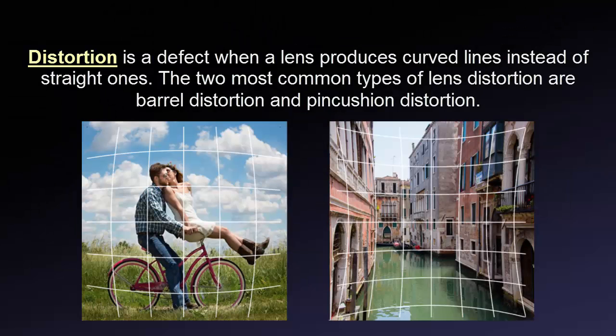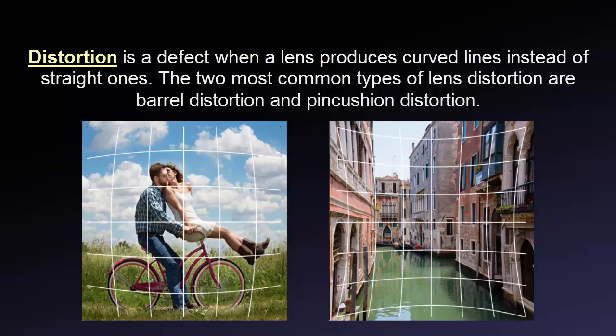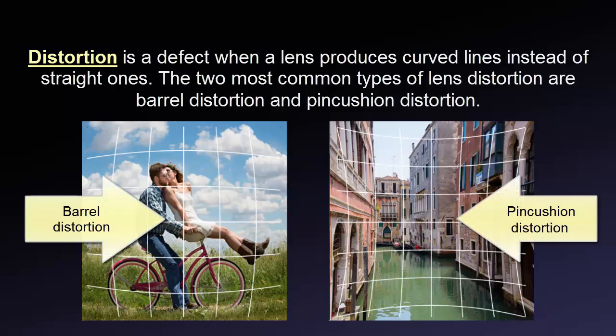In a nutshell, distortion is a defect when a lens produces curved lines where straight lines should be. The two most common types of lens distortion are barrel distortion and pincushion distortion. In the first case, the image has been mapped around a sphere. In the second case, lines that do not go through the image center get bowed inwards.